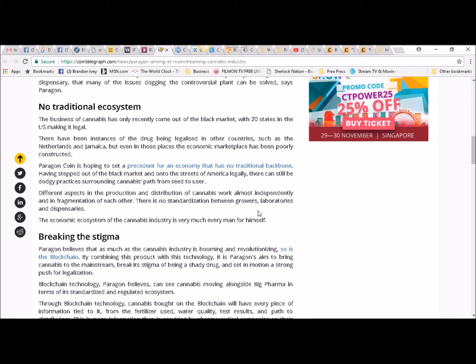Different aspects in the production and distribution of cannabis work almost independently and in fragmentation of each other. There is no standardization between growers, laboratories, and dispensaries. The economic ecosystem of the cannabis industry is very much every man for himself.